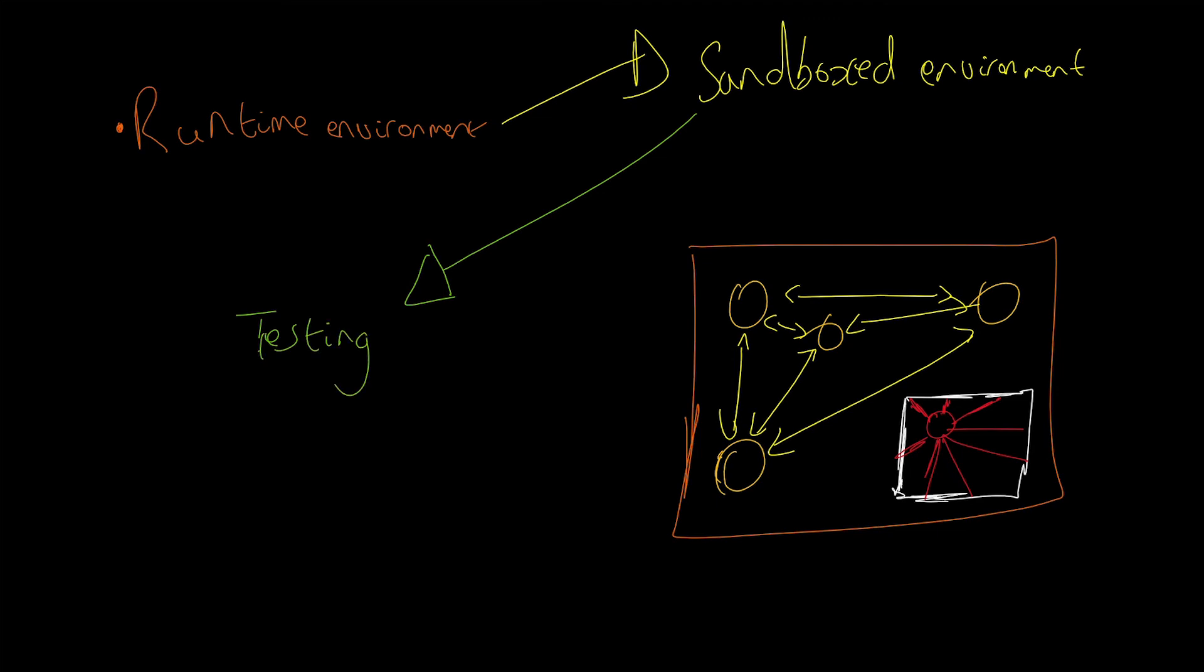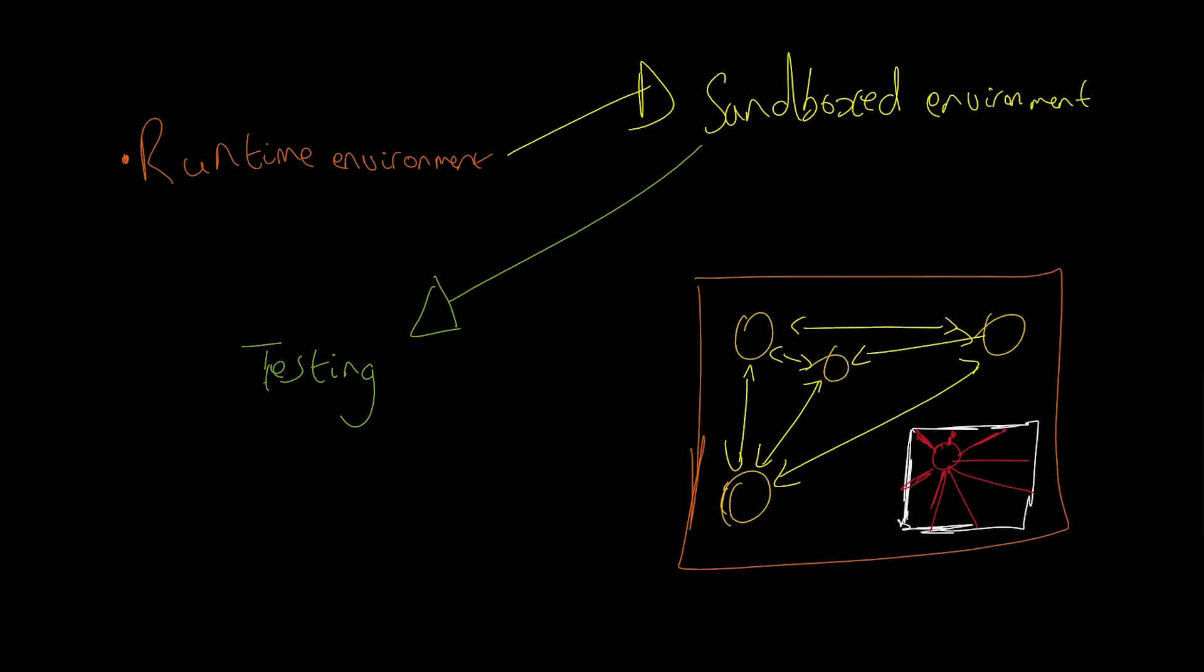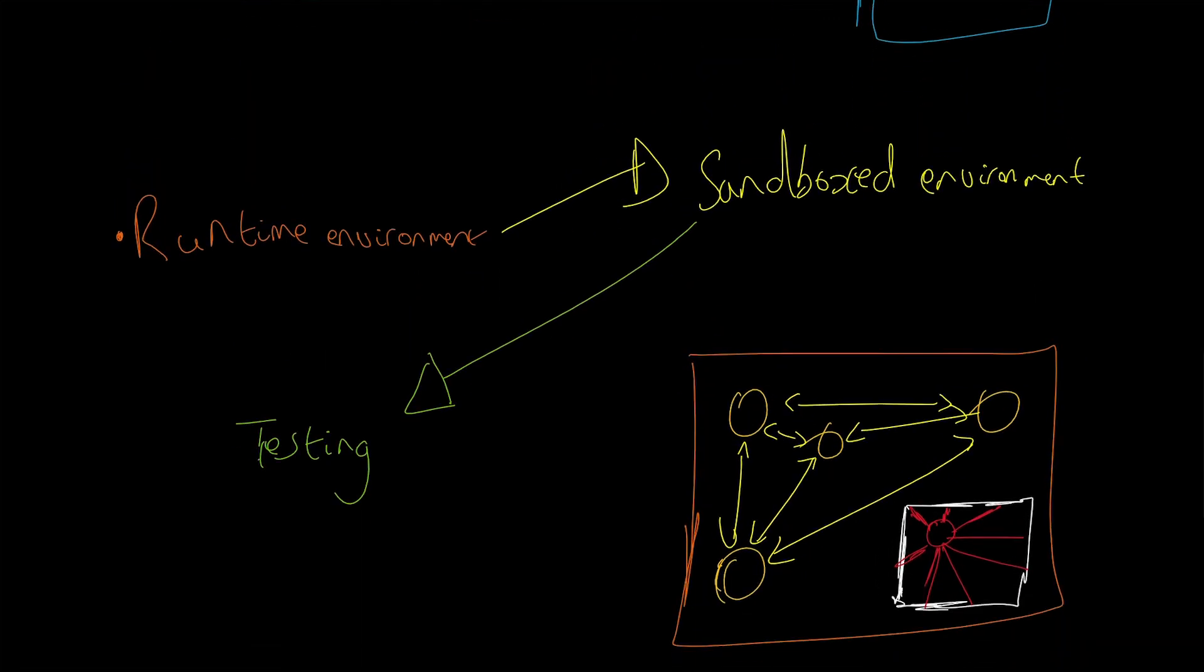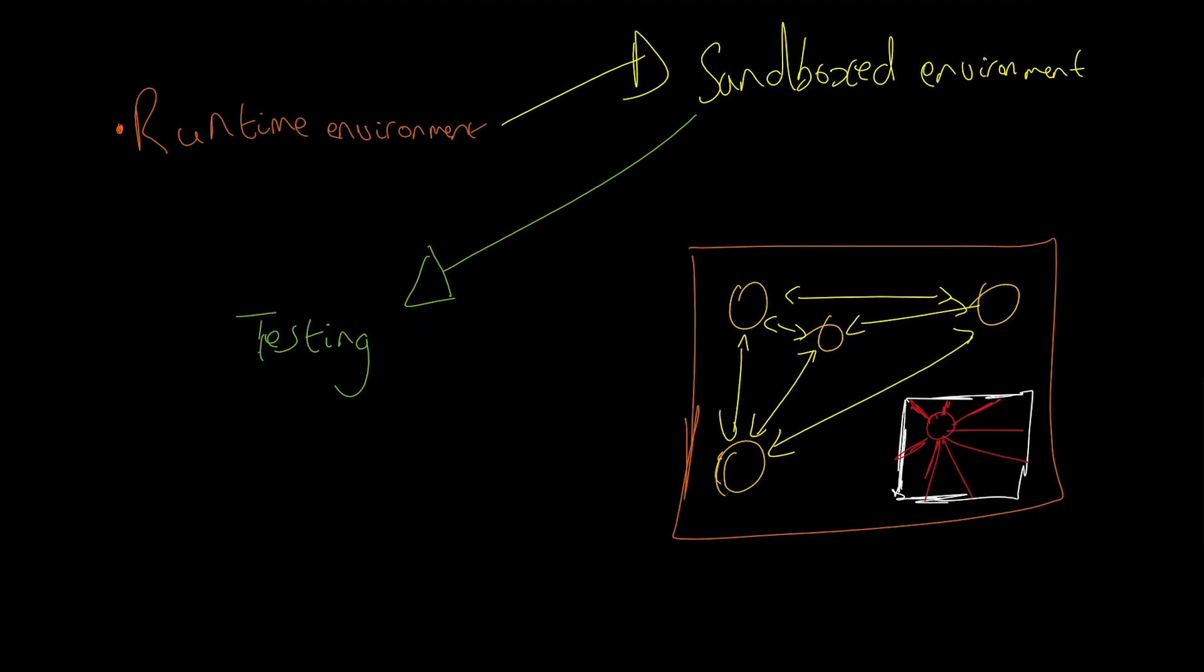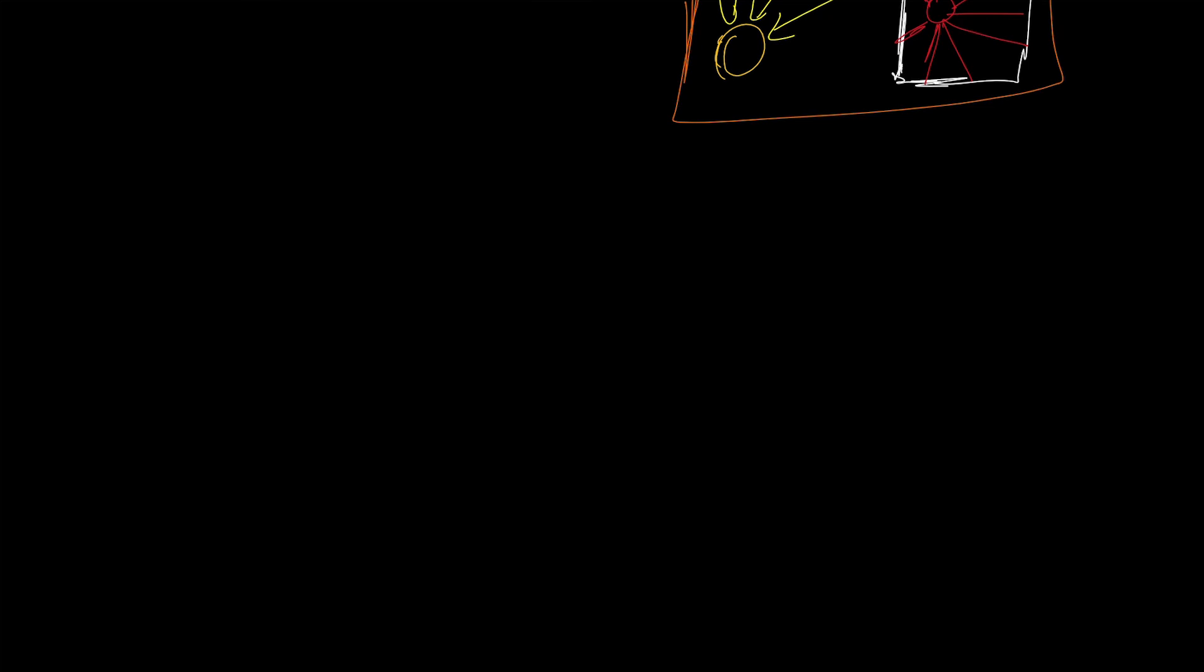The Ethereum virtual machine is a great sandbox runtime environment for testing. It's isolated from the main network. It's great for developers to test applications without affecting the main blockchain operations, and it uses the Solidity programming language for programming smart contracts.